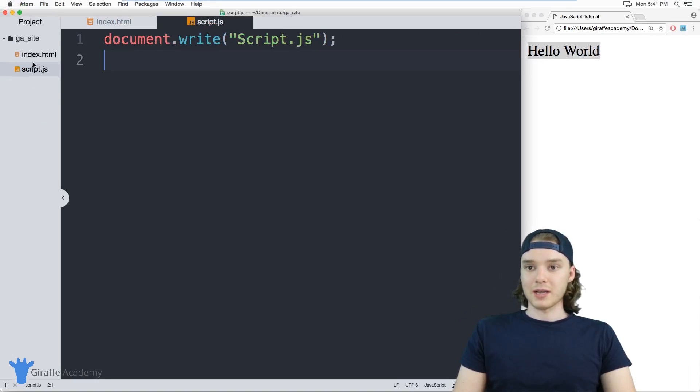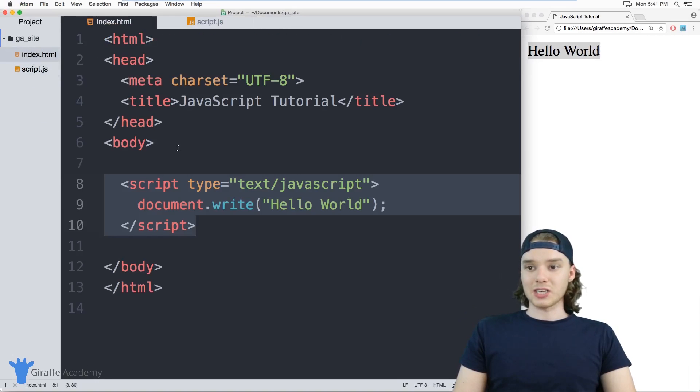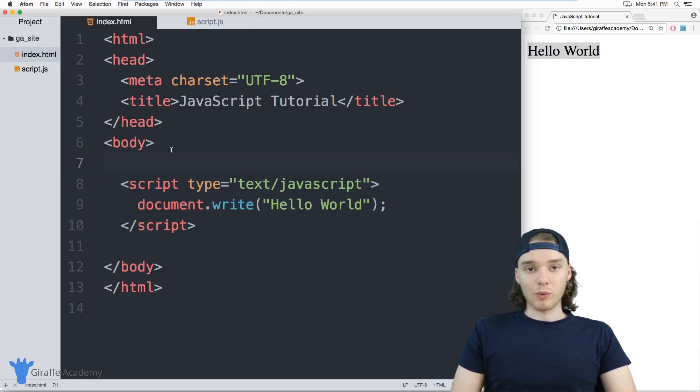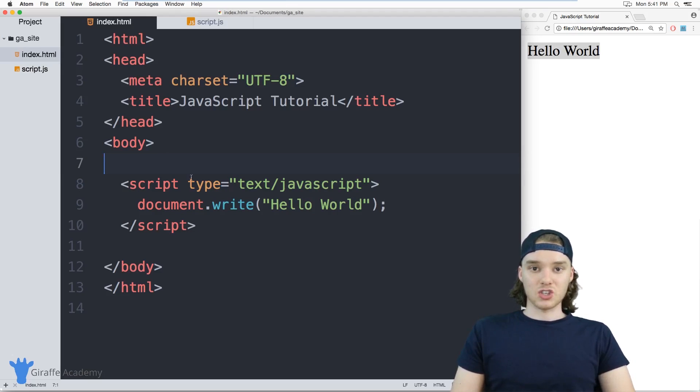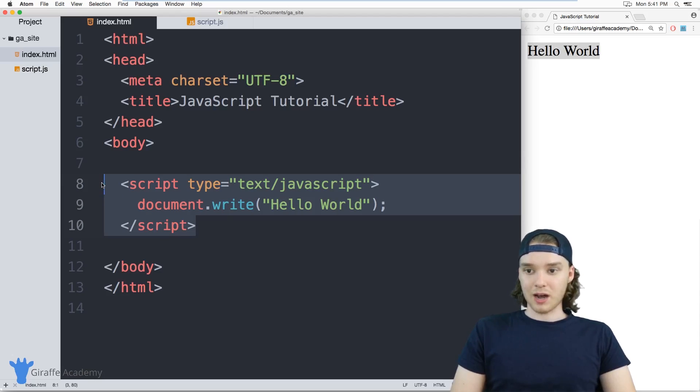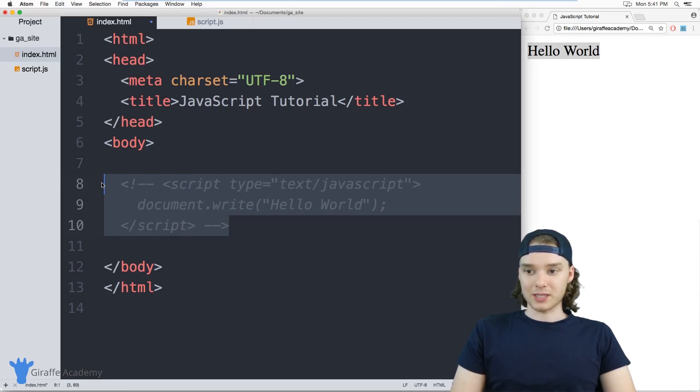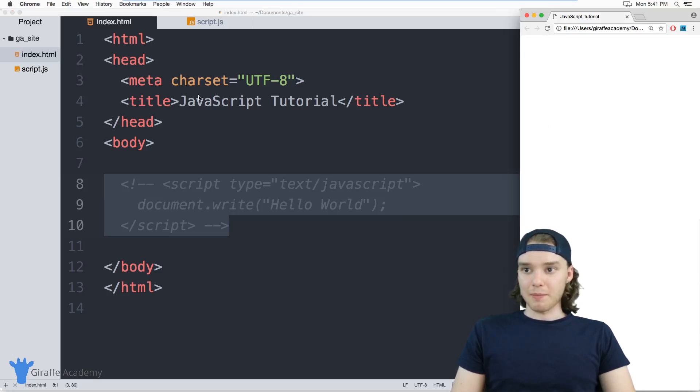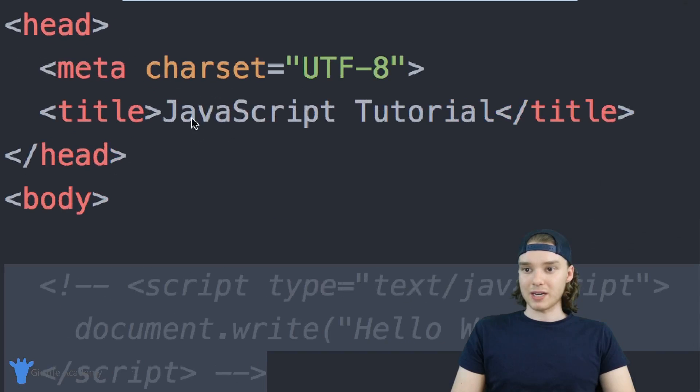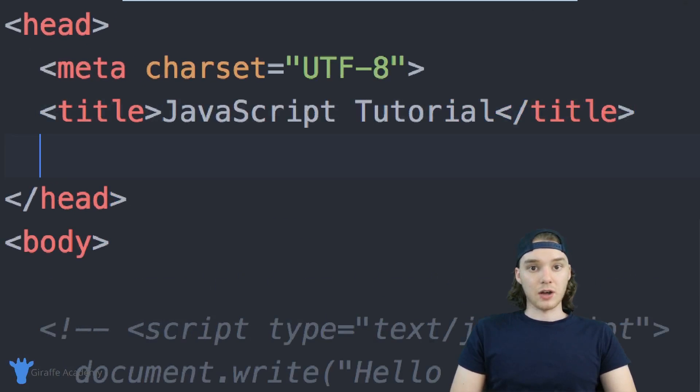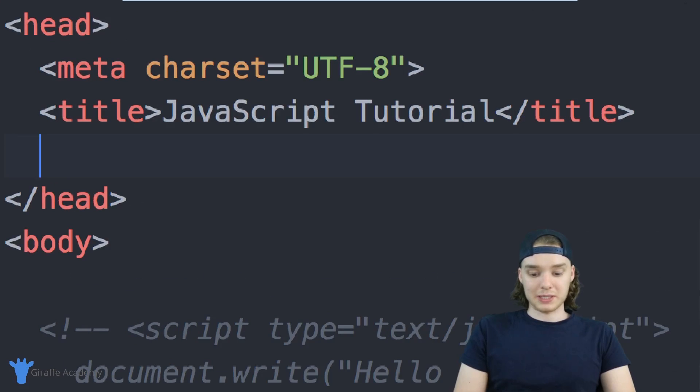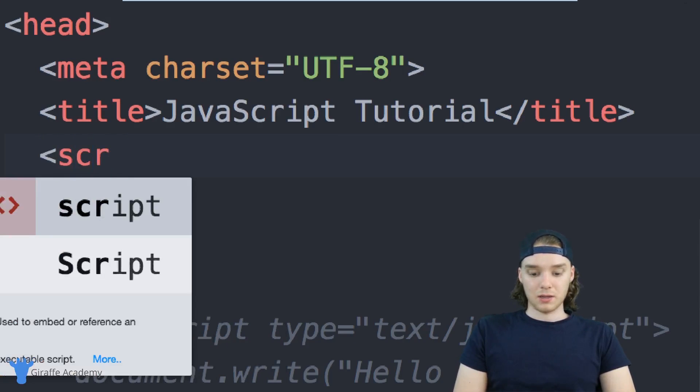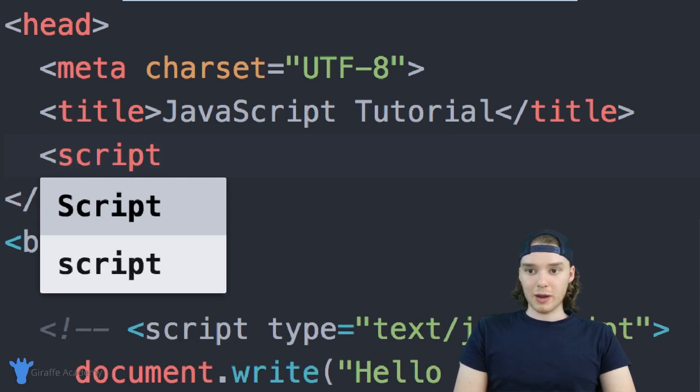Over here in index.html, I need to tell this file that we want to use that script.js file. I'm going to comment out these inline script tags for now, so these are no longer going to work. I'm going to come up here into the head of my document and make another script tag.